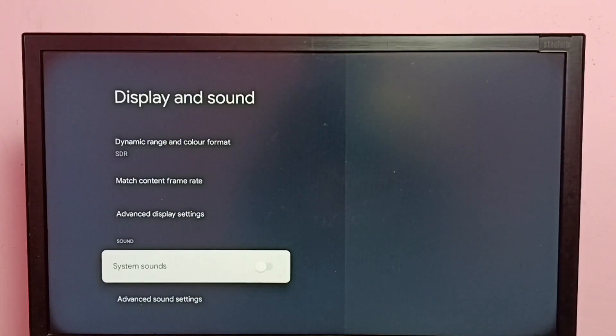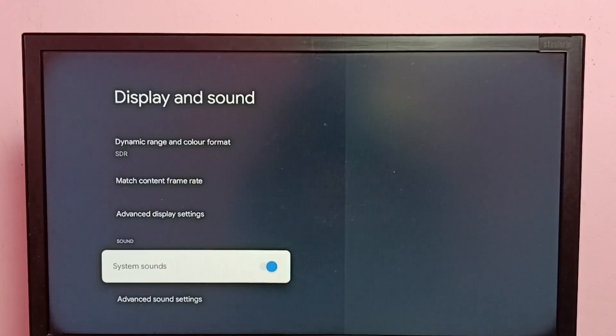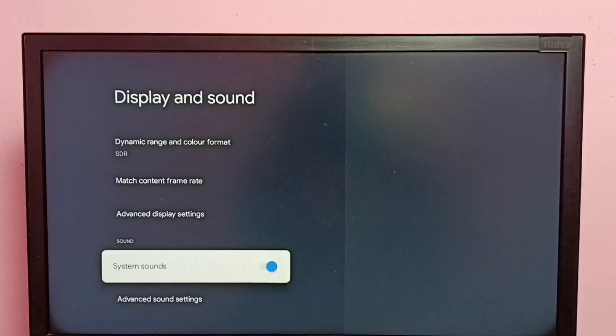Then press the OK button on the remote. Done. So now I have enabled menu sound or remote key press sound.